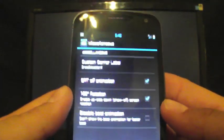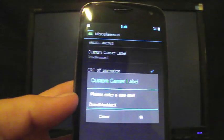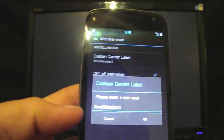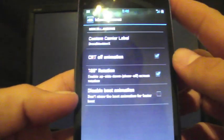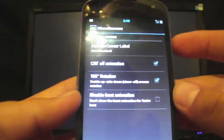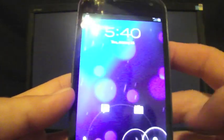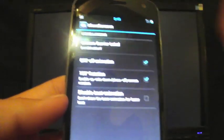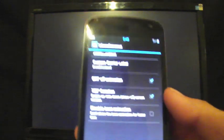Some other things here. The custom carrier label is under miscellaneous and you can edit that to whatever you want. The CRT off animation, like whenever you turn your screen off like that, you can select that there as well. The 180 degree rotation enables you to view—like if I'm in an application, like the YouTube application, if I turn the phone upside down, the screen will rotate with me. And you can also disable the boot animation there as well.